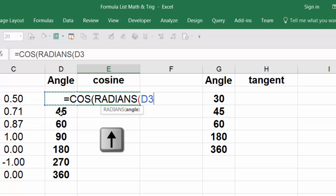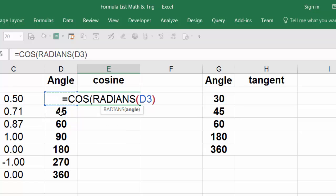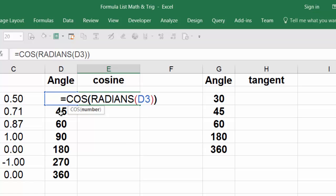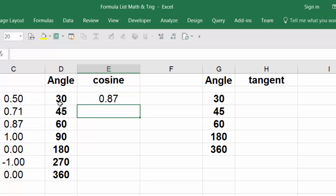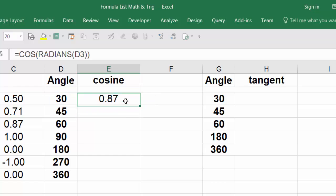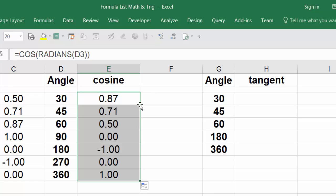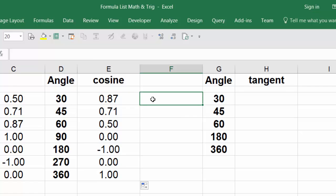Close parentheses on the radians, close parentheses on the cosine, hit enter, point to the right edge, double click, send it down.